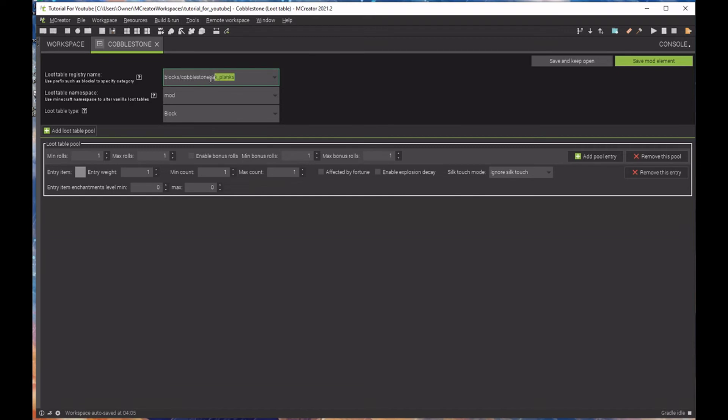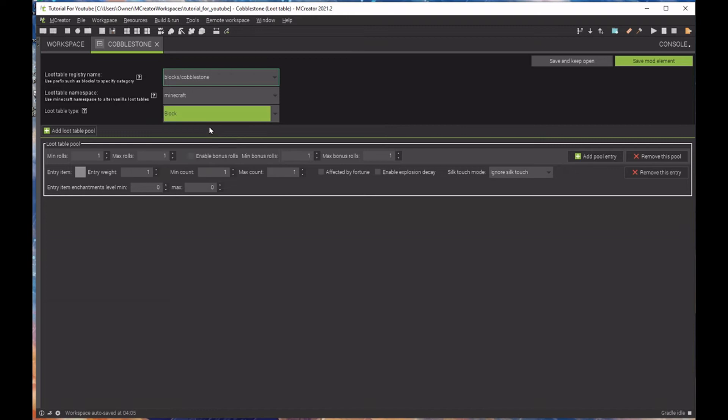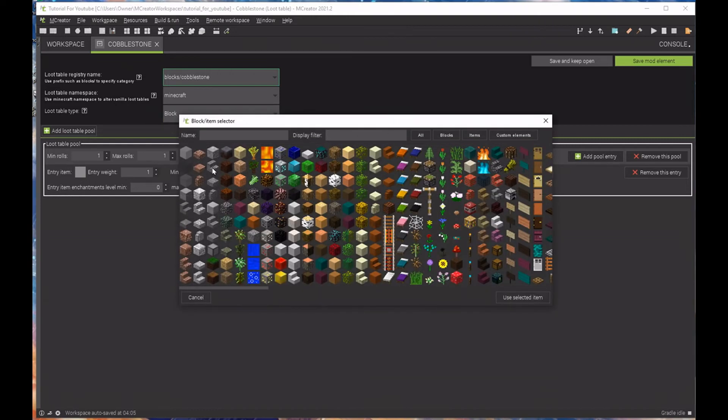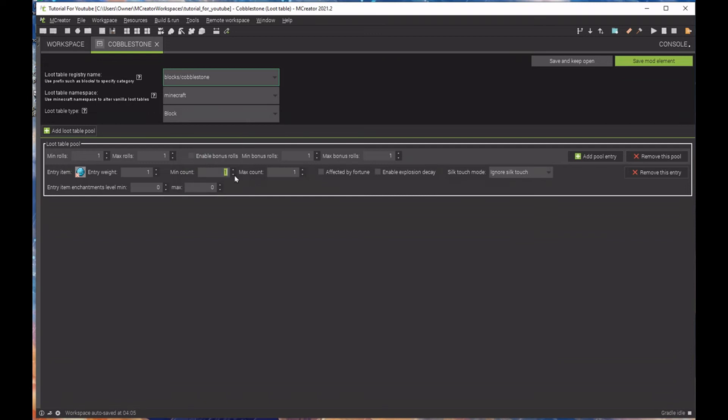And then we're going to set it for Minecraft, because it will override, and it will not allow whatever cobblestone normally drops to drop. Loot table type, block. And we're going to set it as, let's set it as a diamond. Just for pizzazz reasons. And a maximum count of two, and affected by fortune, and perfect.